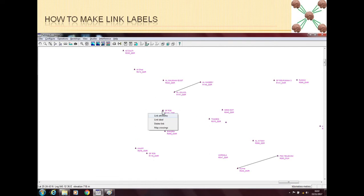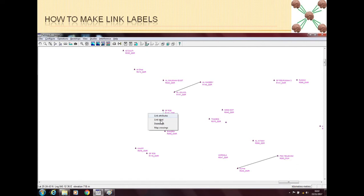When you left click on the link, then you have these four options. One option is the link attributes and the second option is the link label. These are the two options that we will be discussing right now. The third option is very simple - if you want to delete the link for any reason, then you can just delete this link.